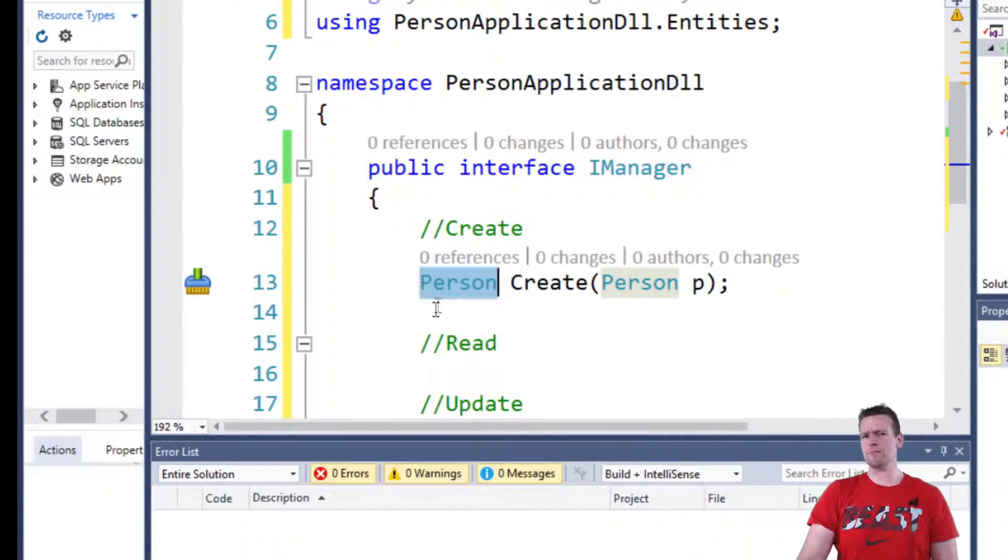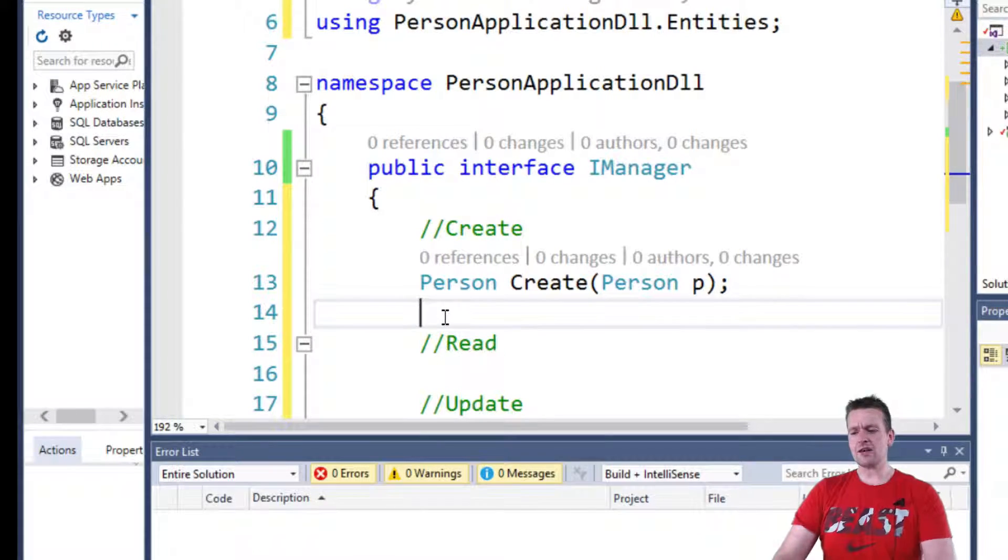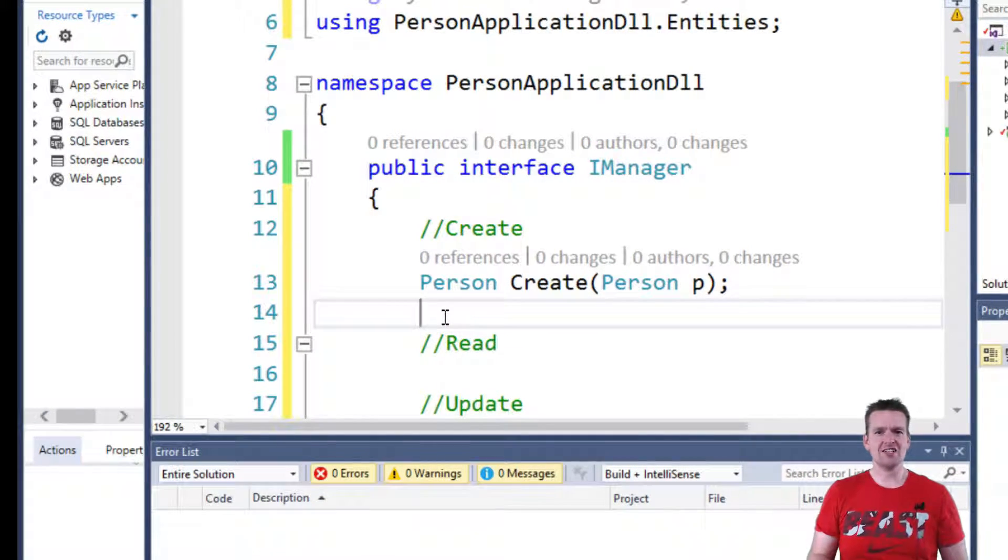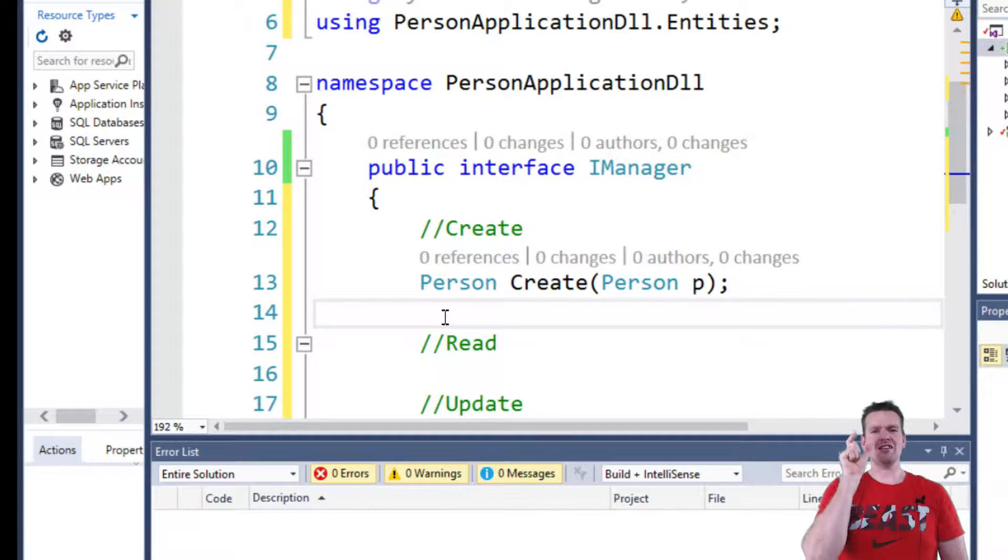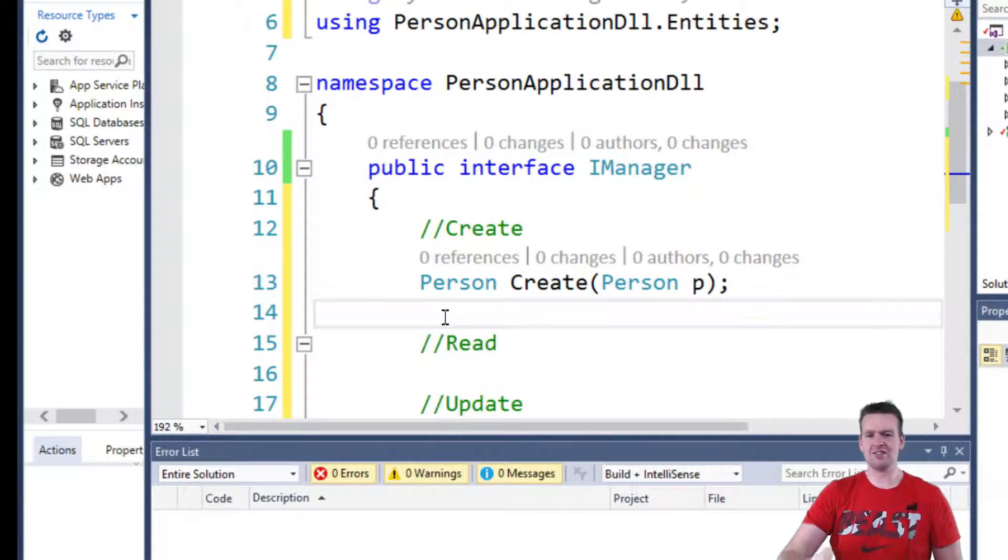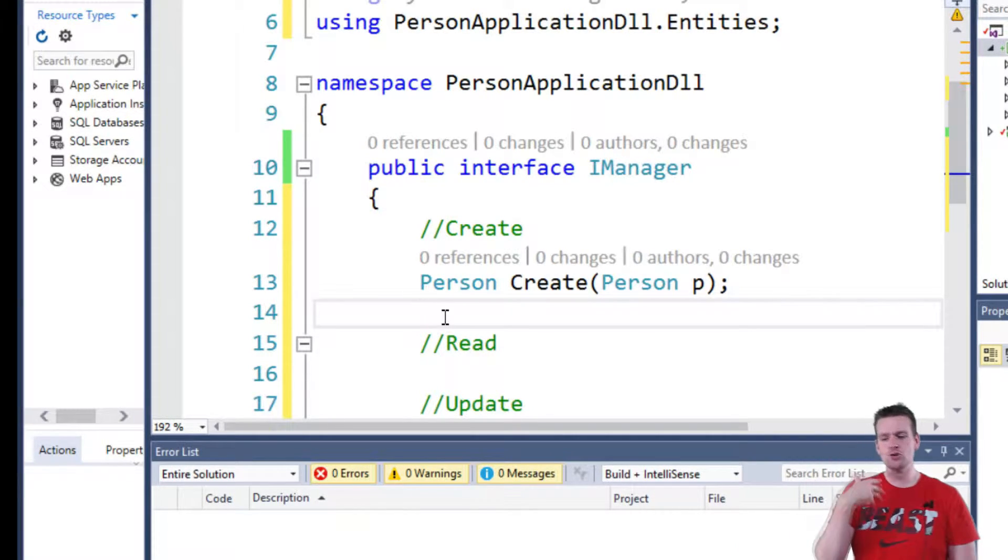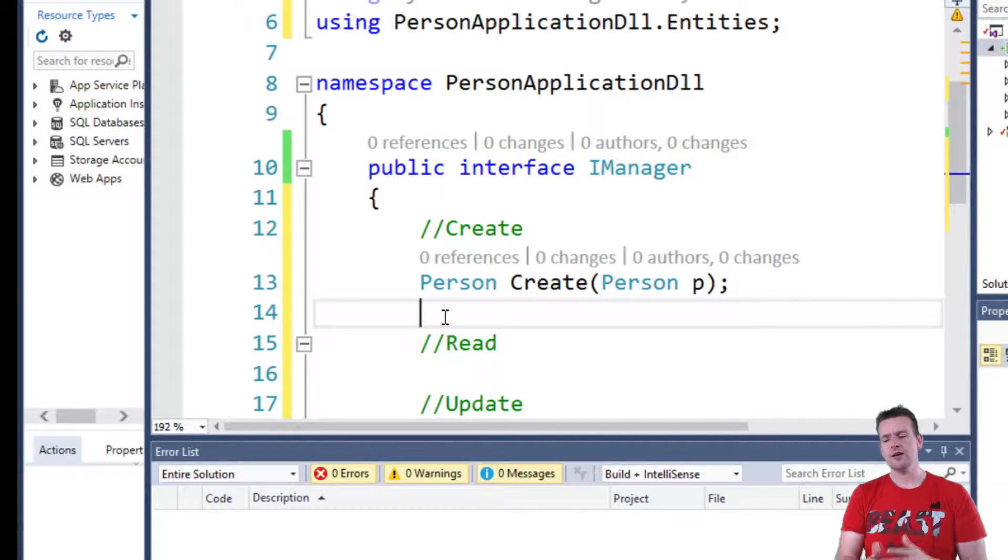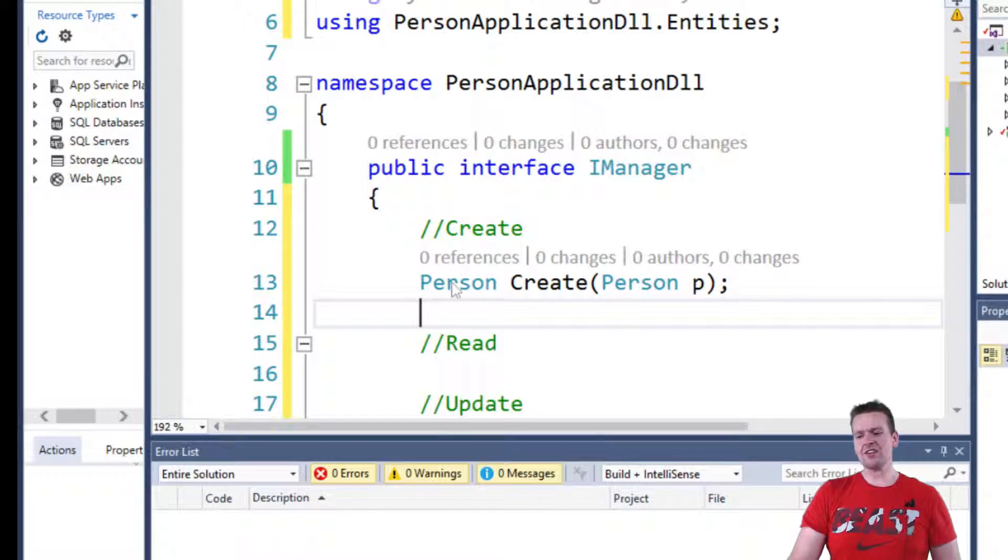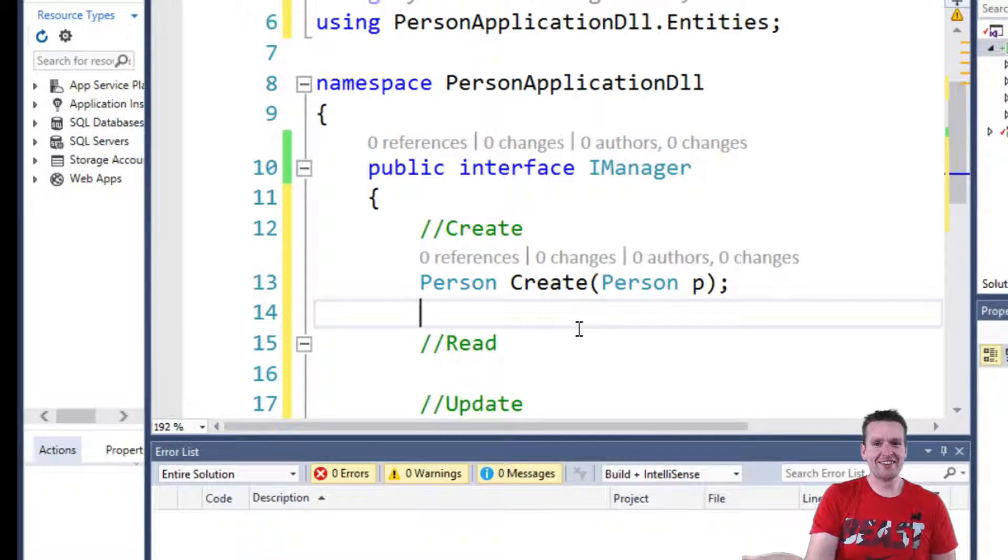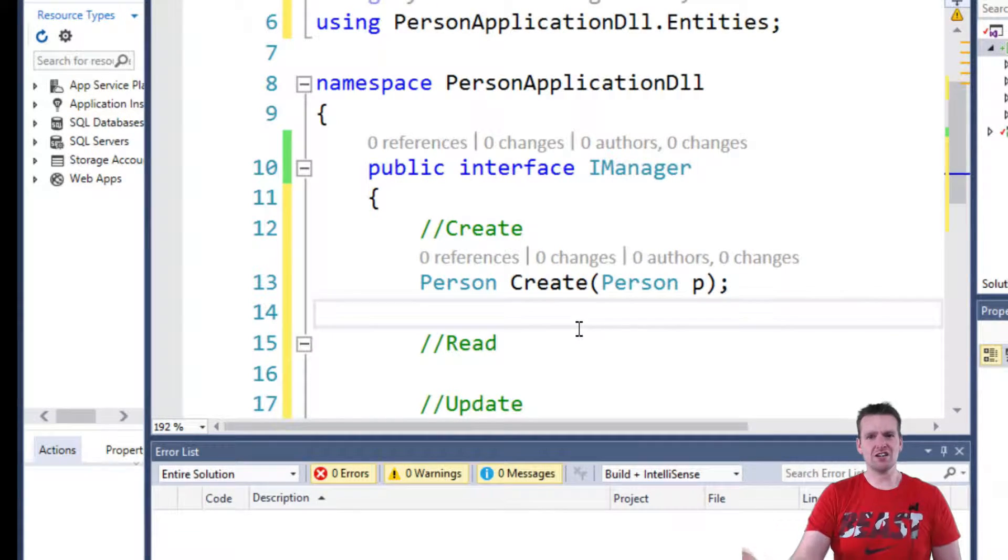Now, why would I want to send him back? Well, the idea is that when I send him back, he might have information that has changed. Like his ID might be, instead of zero, it might be set to a value of 510 because that's his new ID. And I can then use that later on in my web application, right? So this will be the create contract that I made, not the implementation, but the contract.